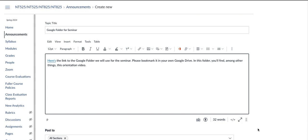Okay, due to some of the challenges with the Canvas shell for our seminar, I've arranged for us to be able to move through the entire seminar using Google Drive.